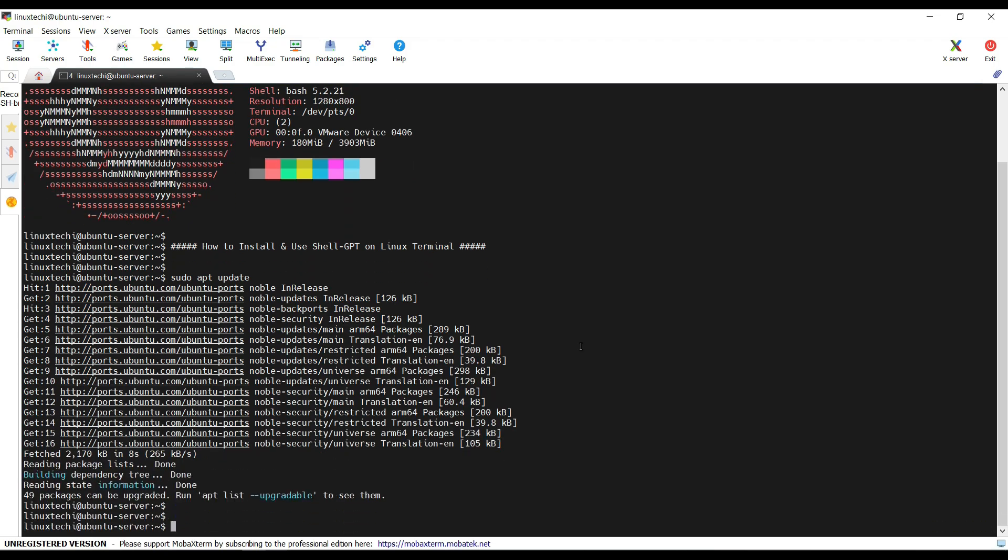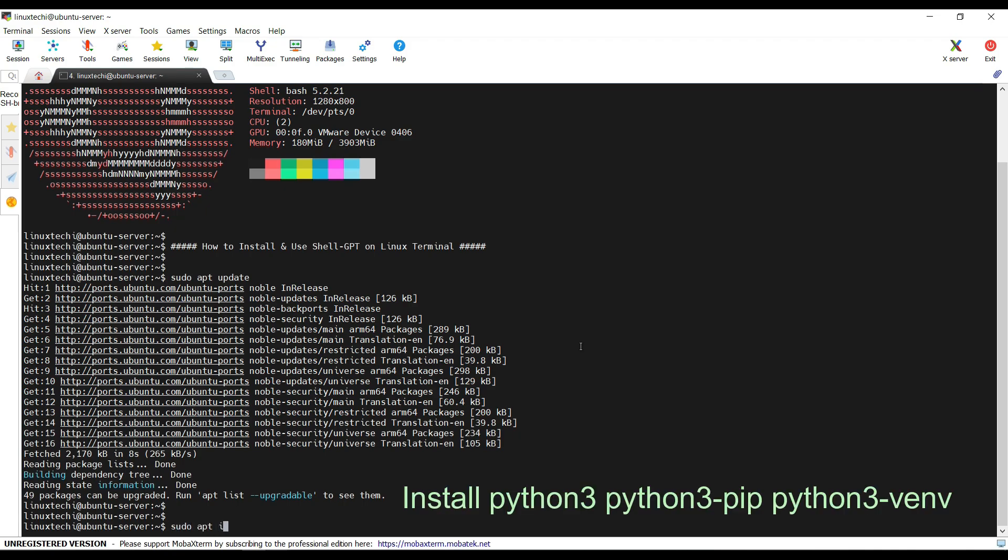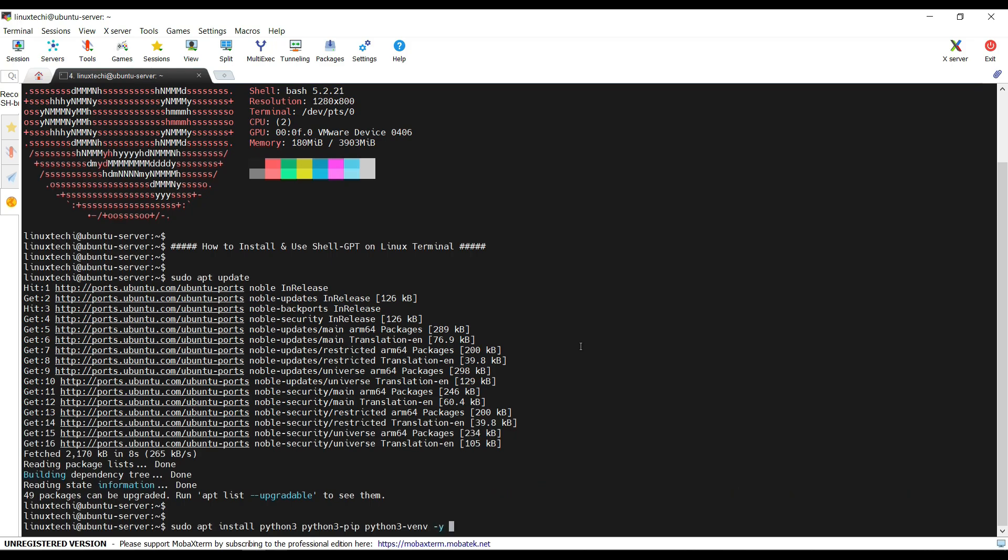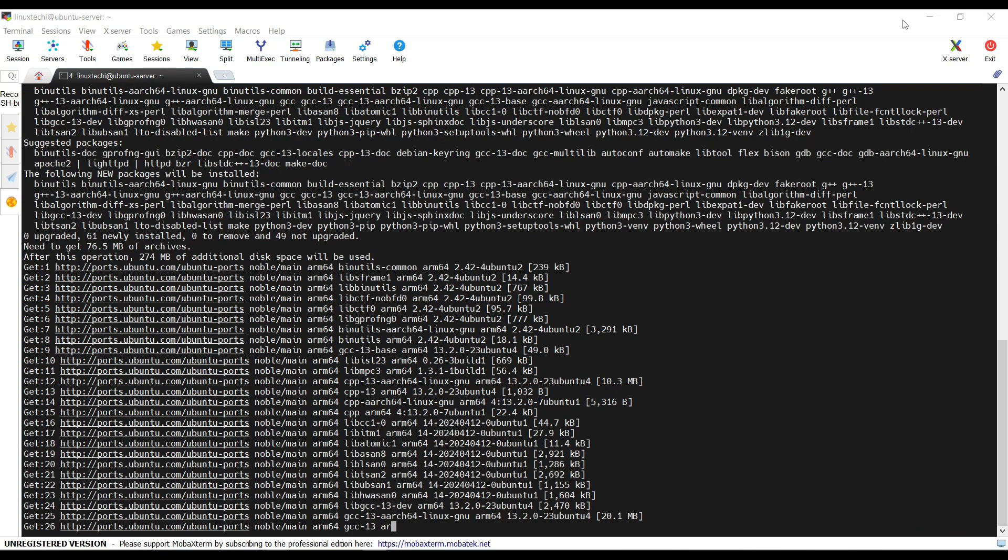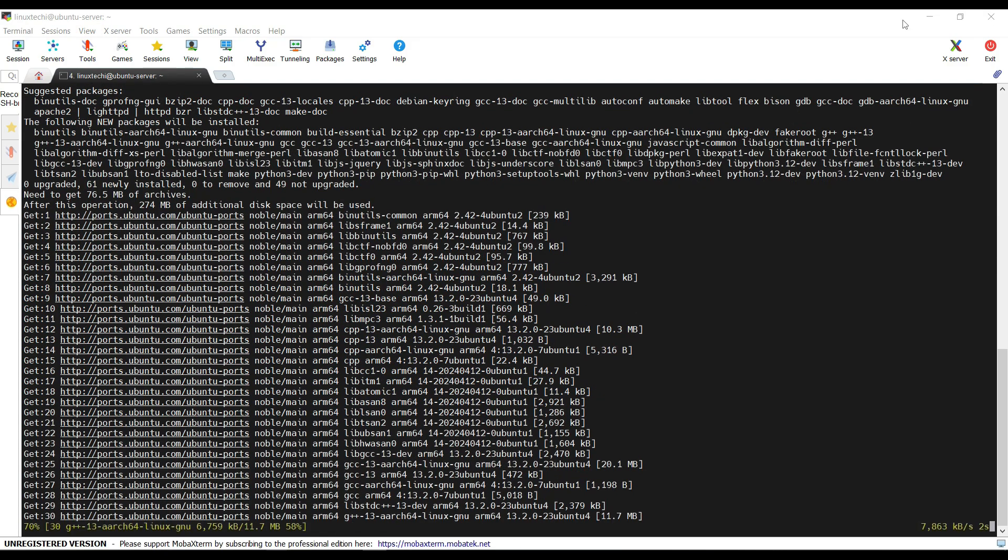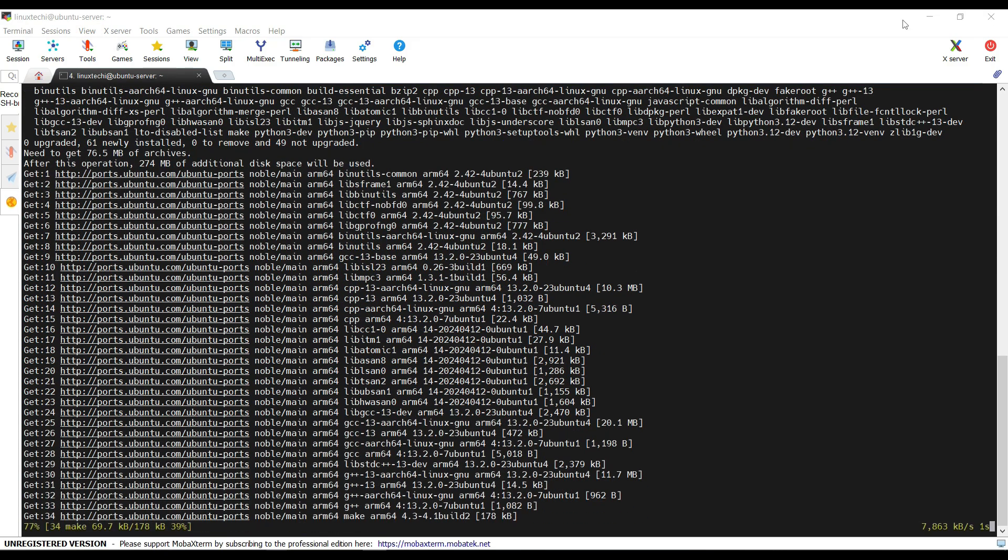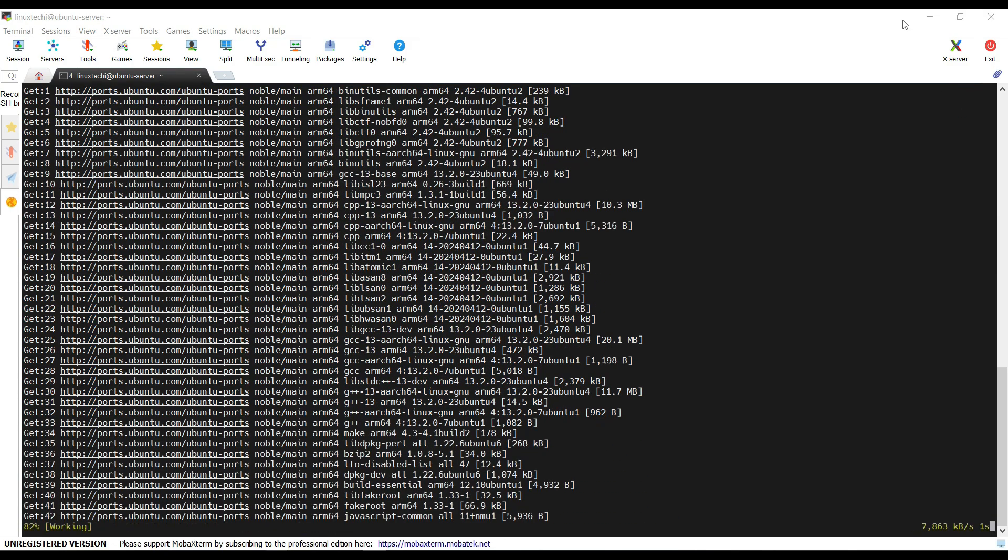Now run sudo apt install python3 python3-pip python3-venv -y and hit enter. Depending upon your internet speed it may take a minute or two.